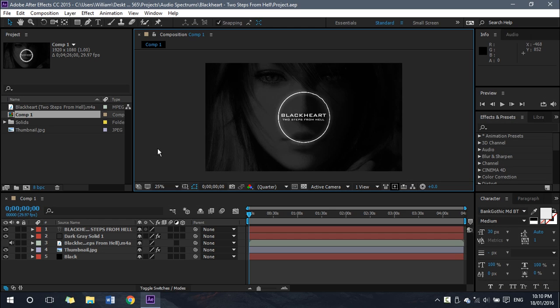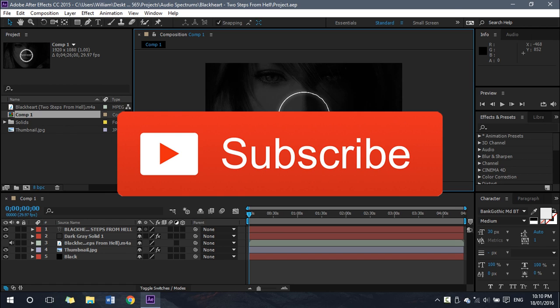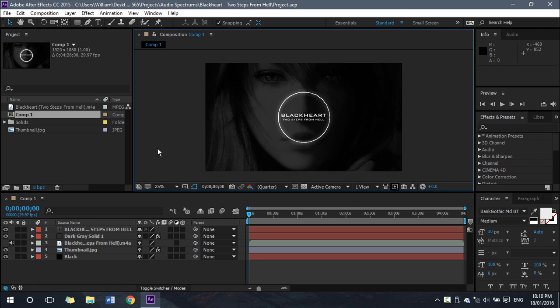If these tips helped you out, show your support by subscribing—there's a button on the screen right now, so go ahead, click that. Like this video and share your thoughts in the comments below.